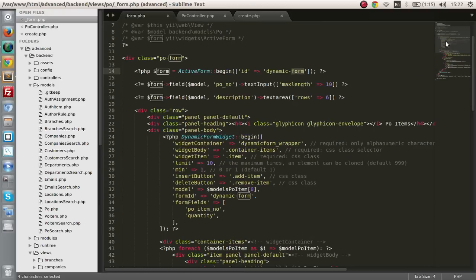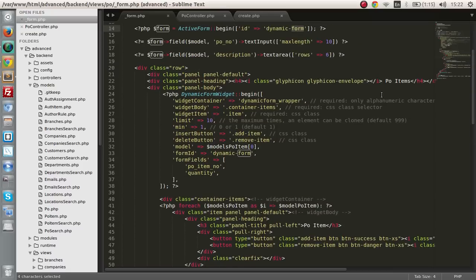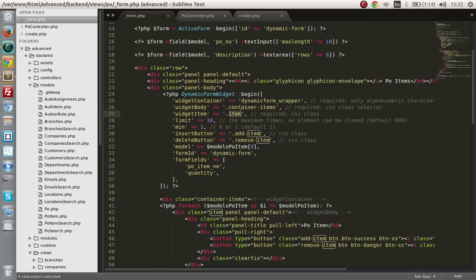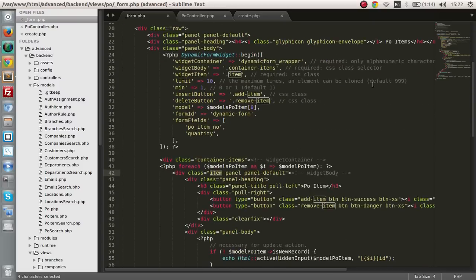For example, if you want 2 dynamic form widgets in the same form, you have to change a couple of things. First, you have to change the 'add item' button class, because if you have 2 widgets, clicking the 'add item' button will add fields to both widgets. So you have to change the 'add item' class names and the 'remove item' class names as well — if this is 'remove-item-1', this has to be 'remove-item-1' as well, exactly the same. The widget item also has to have the class of 'item', so you have to change that class name for the second widget too. That is a small issue I found when implementing 2 dynamic form widgets in the same form.